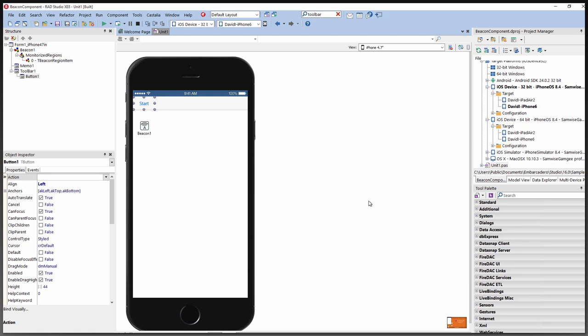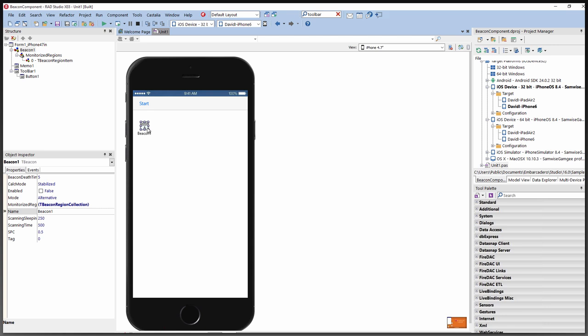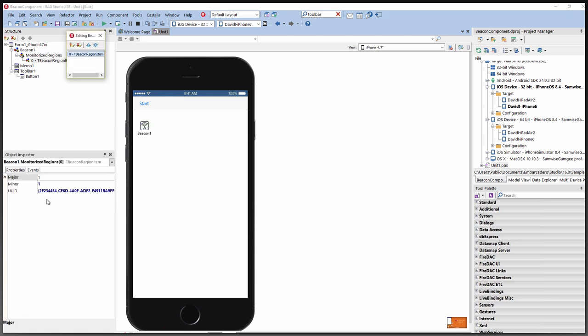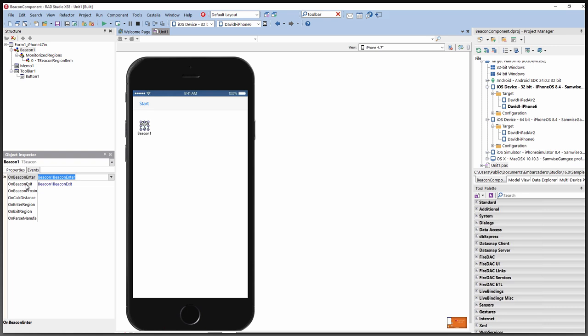As a reminder of proximity-based application development using beacons, there's a simple sample that ships with XE8 — the beacon component example. It has a TBeacon component which allows you to monitor beacons. You set the Monitored Beacons property to a collection of beacons. In this case, there's one beacon with its UUID and major/minor value of one and one, with OnBeaconEnter and OnBeaconExit events.